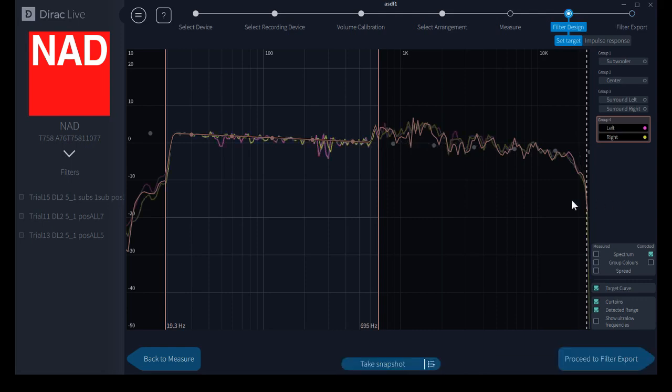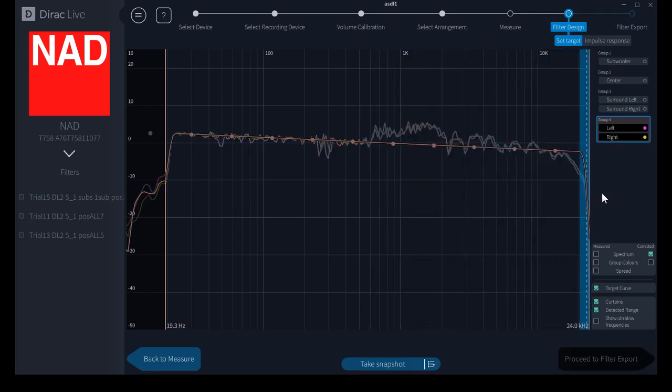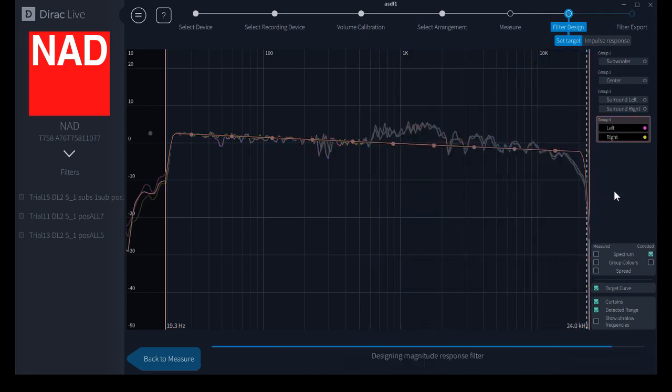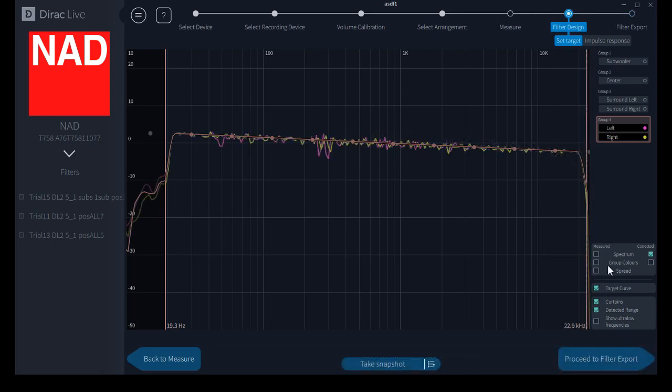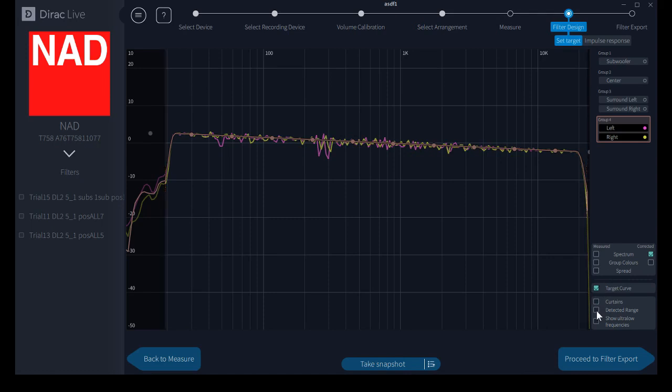You can change it back just as easily. We can turn off the view of the curtains with an option box, and we can turn off the detected range, the range within which Dirac Live has deemed that it can work effectively. You can turn off that view also if you wish, and you can turn off the target curve if you want.